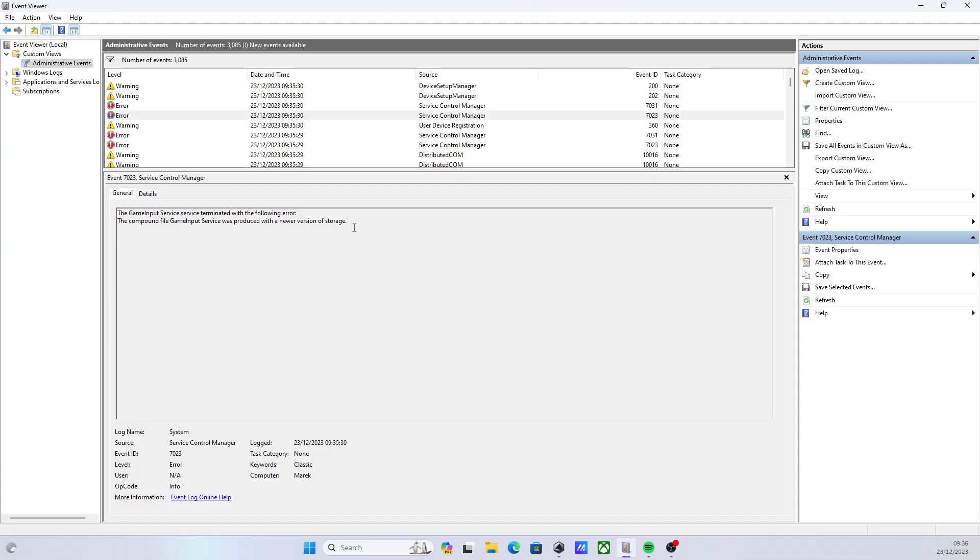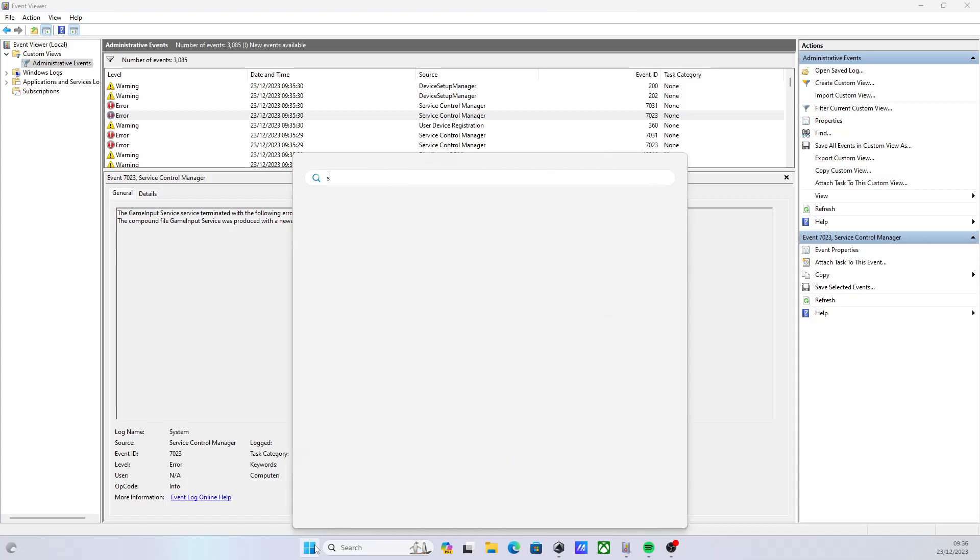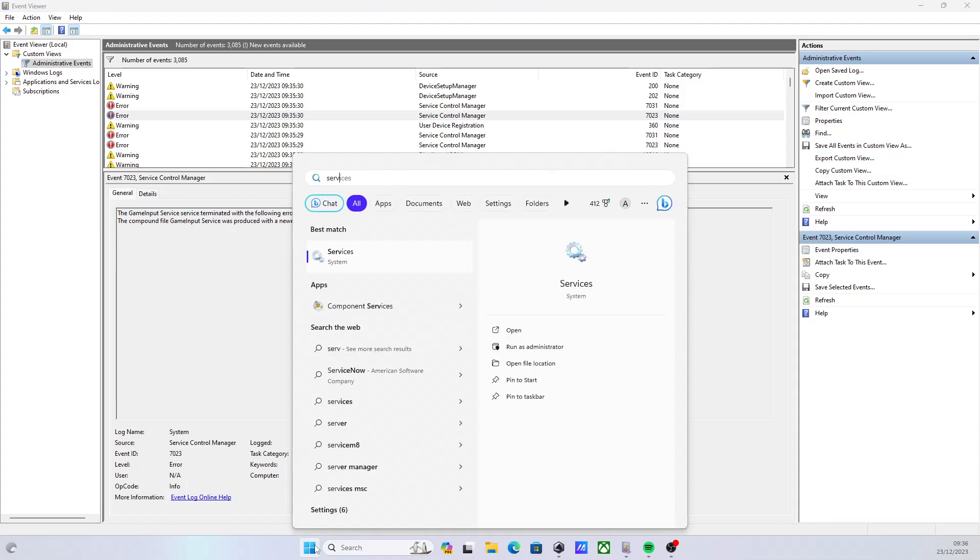So that tells you something's a little bit fishy. Because this is a service, the first thing you need to do is go into Windows Services here.